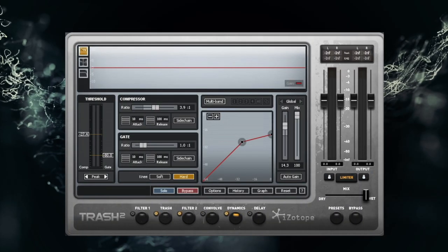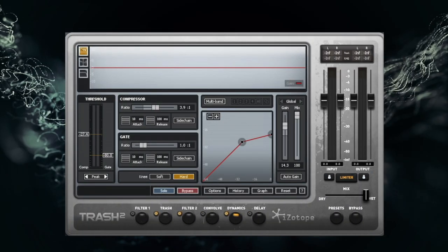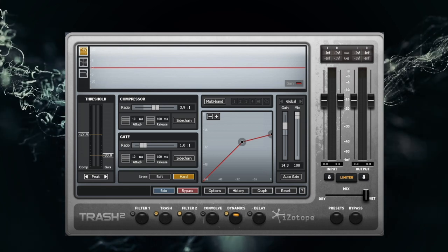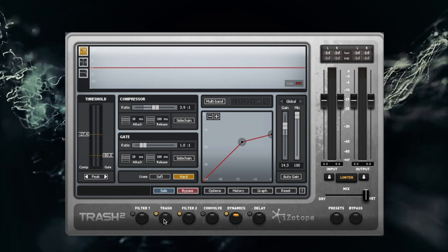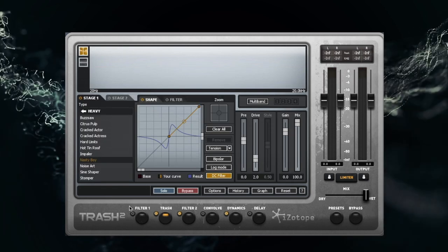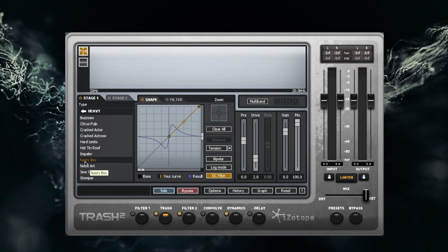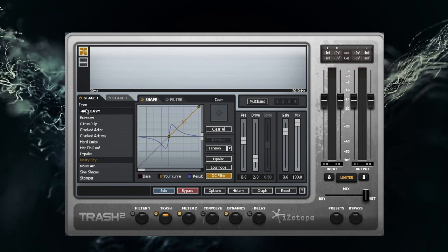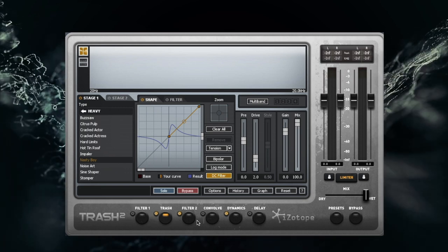So first of all, for our drums jog trick, we're going to be using Isotope Trash 2, and here we're going to be using Trash. For Trash, Andrew Scheps used Nasty Boy preset in Heavy section.